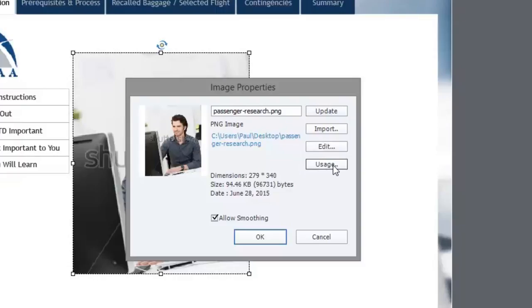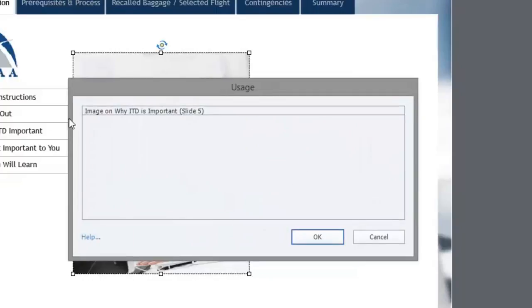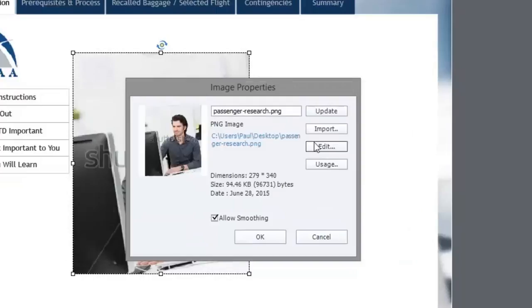Also you can check the usage so you can find out which slides this particular image is used on. I'm only using it one time in this course on slide five. But let's edit this first of all.